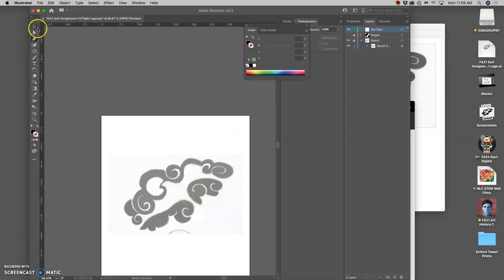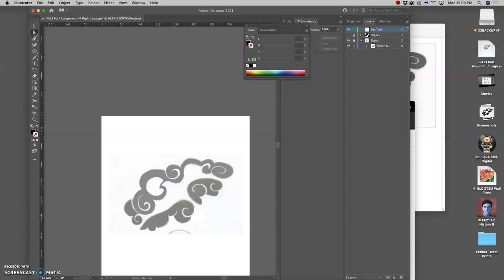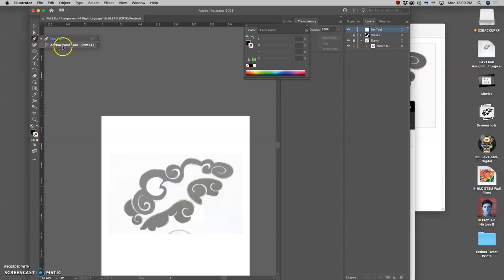The pen tool is so important in Illustrator — it's right under the arrows. What's called the selection tool at the top and then the direct selection tool at the bottom — I call these the big selection tool and the little selection tool. The black arrow is for selecting whole paths, and the white arrow is for selecting individual anchor points. To understand what anchor points are, let's use the pen tool. Opening it up reveals the anchor point tool underneath, which converts anchor points from straight to curved, and the freeform pen tool below that.